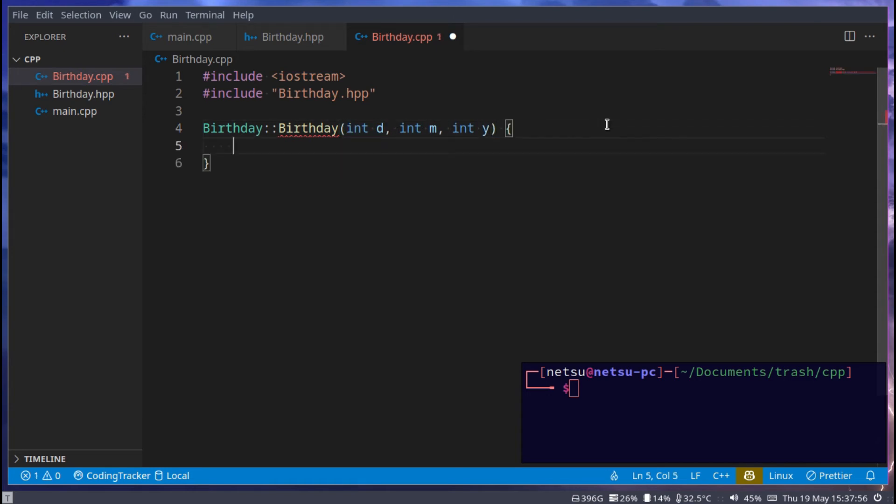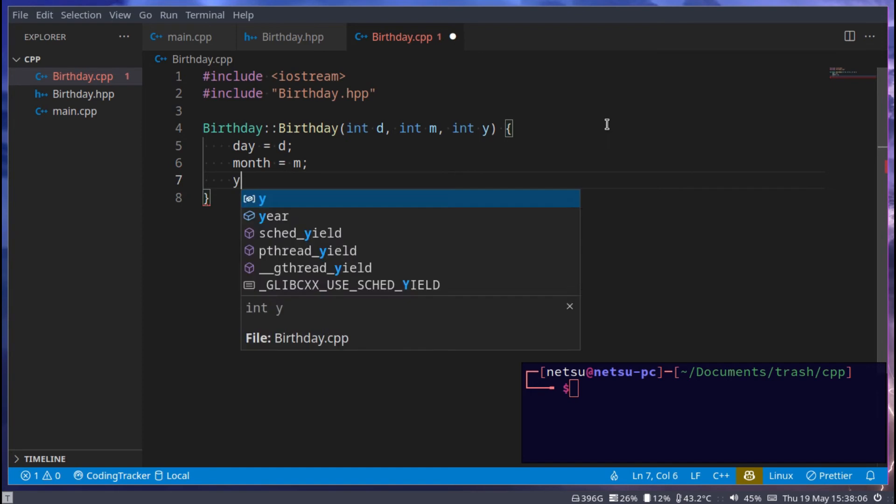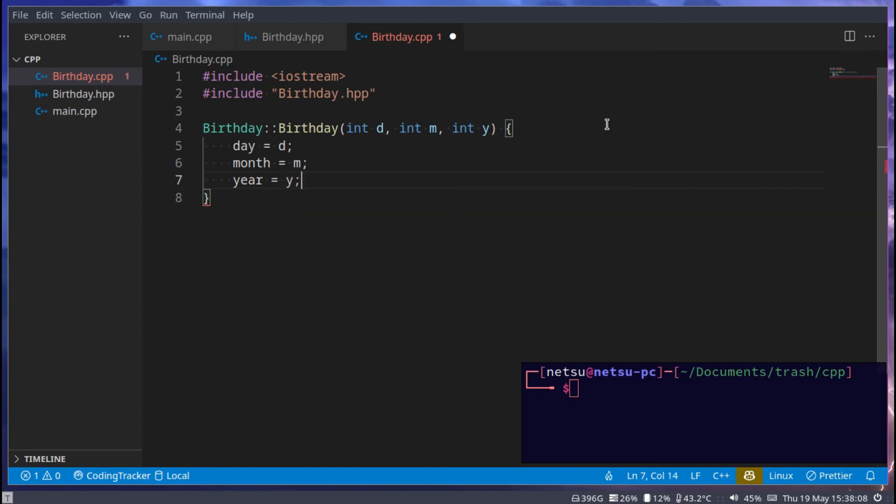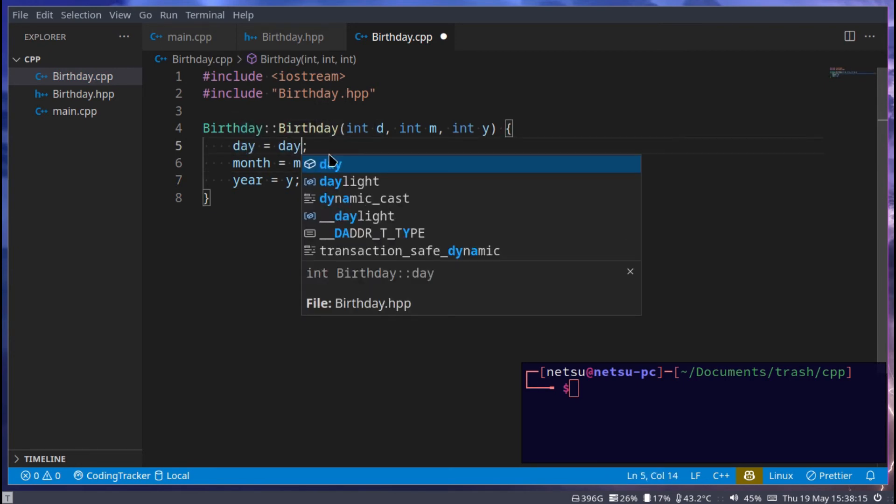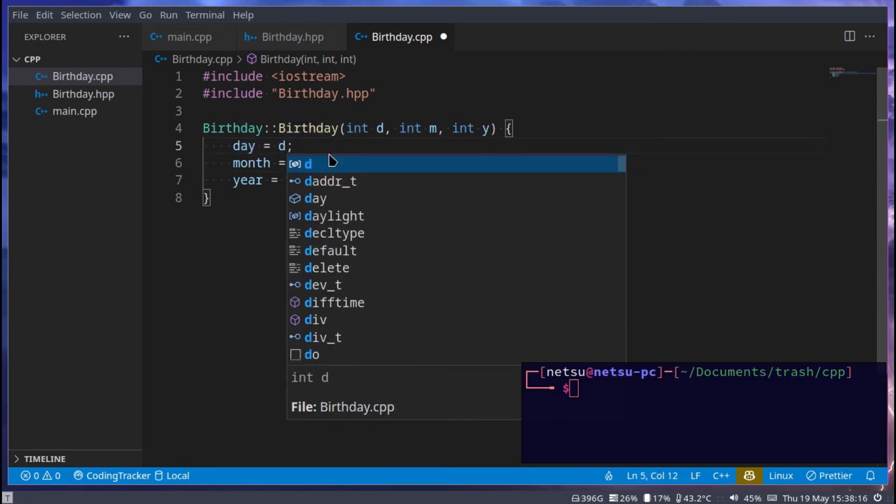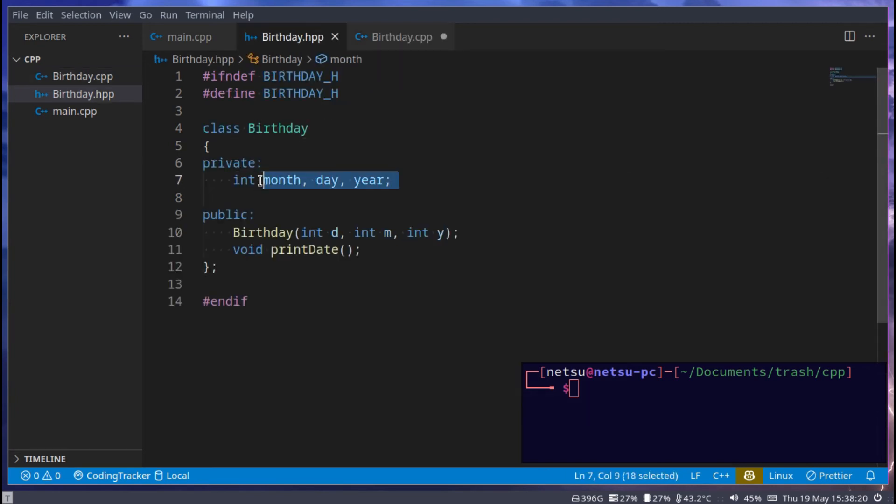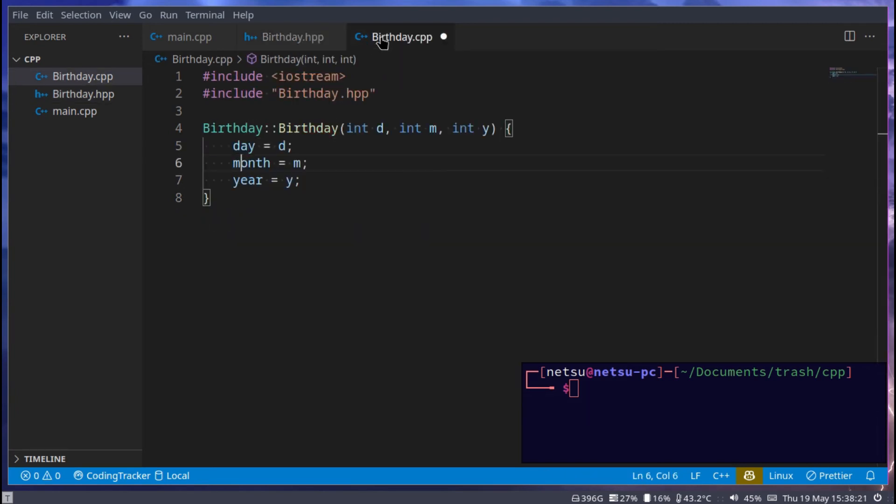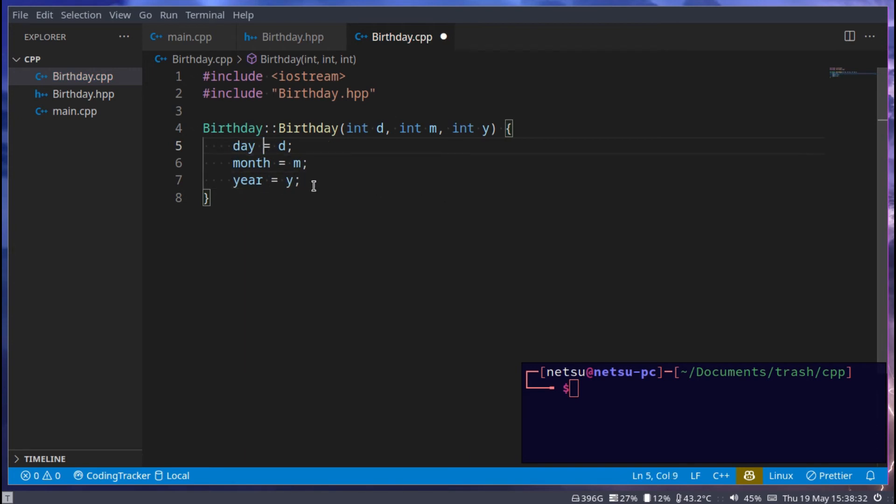And all we need to do is we can just say day is equal to d, month is equal to m, and year is equal to y. Now because we don't have different types of variable names here, for example this isn't day and day, we could just do this because we'd know that the top level would be this, in case you have forgotten. But you could still, if you want to, say this. That's perfectly fine as well. There's nothing wrong with saying this here. Just in this scenario, it's not really required.